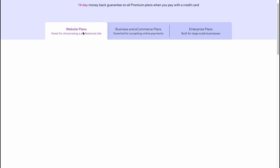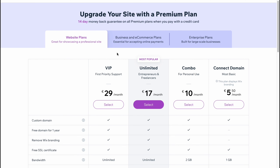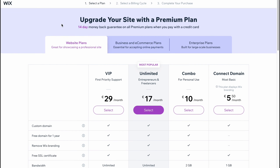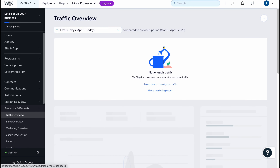I suggest you use Wix for free first and after that you can discover whether it's suitable for you. This is how we can get started with the Wix online site builder. Hope this video helped you out — please leave a like, comment, and subscribe. I wish you a very good day, goodbye.